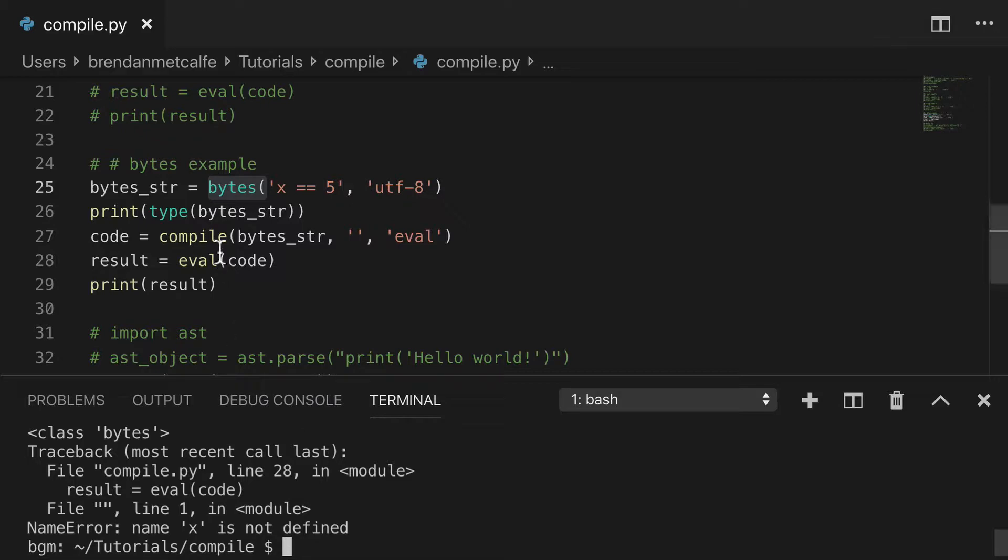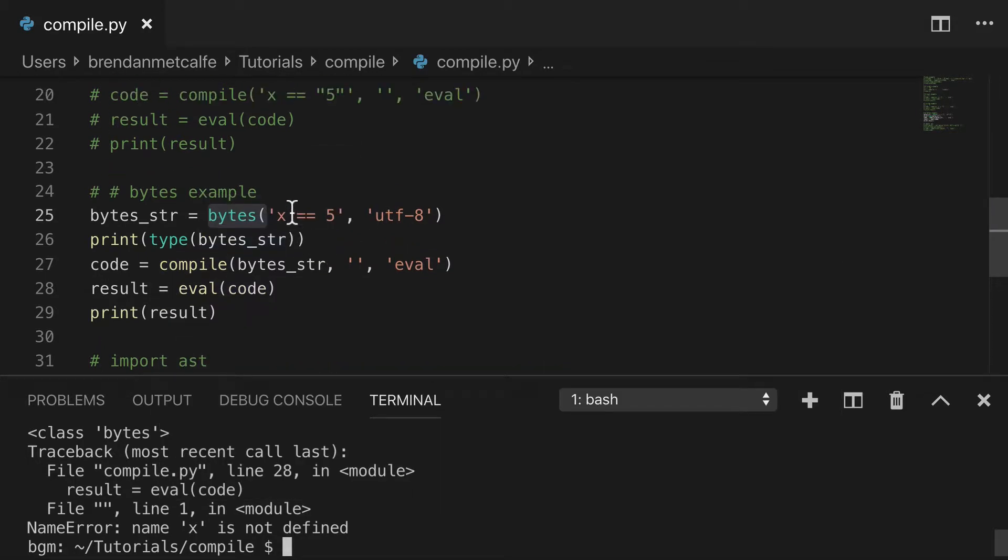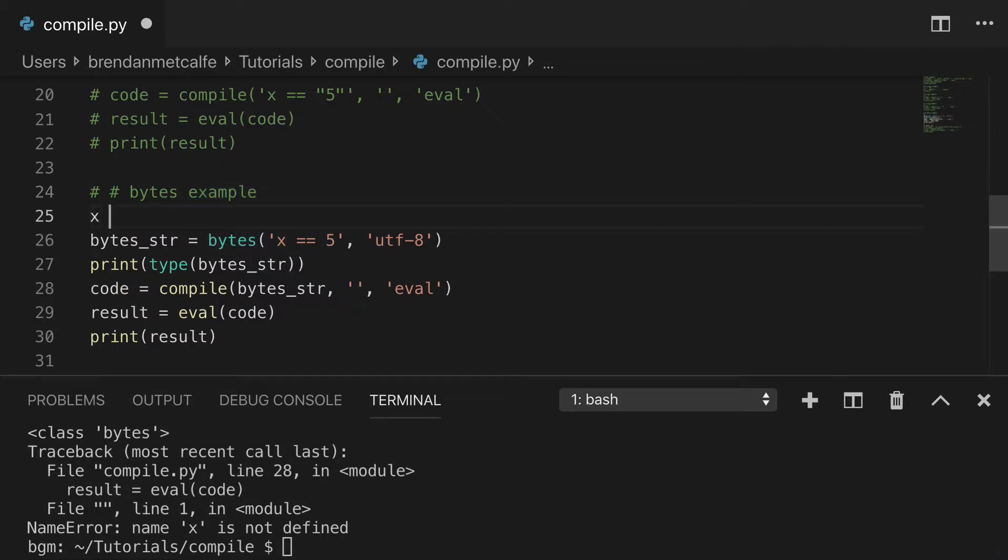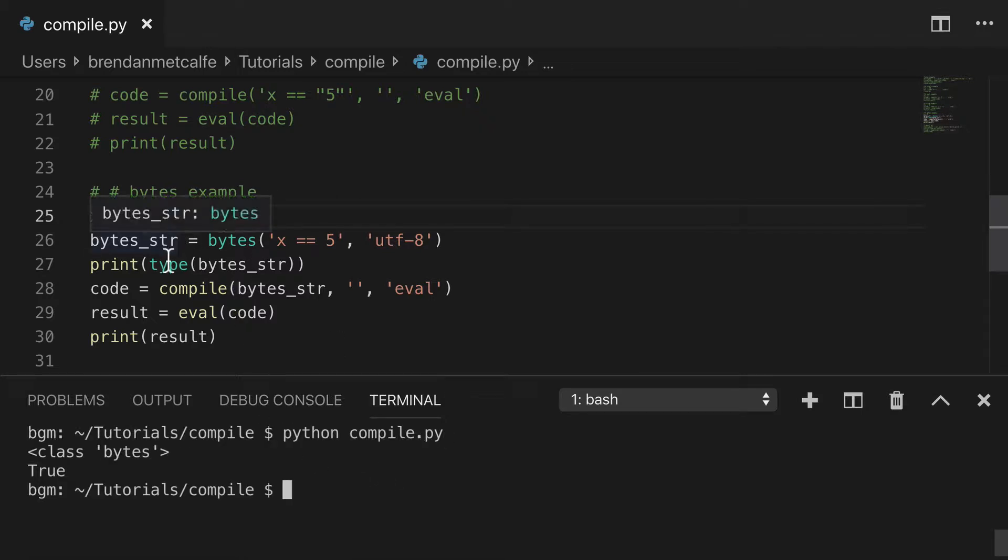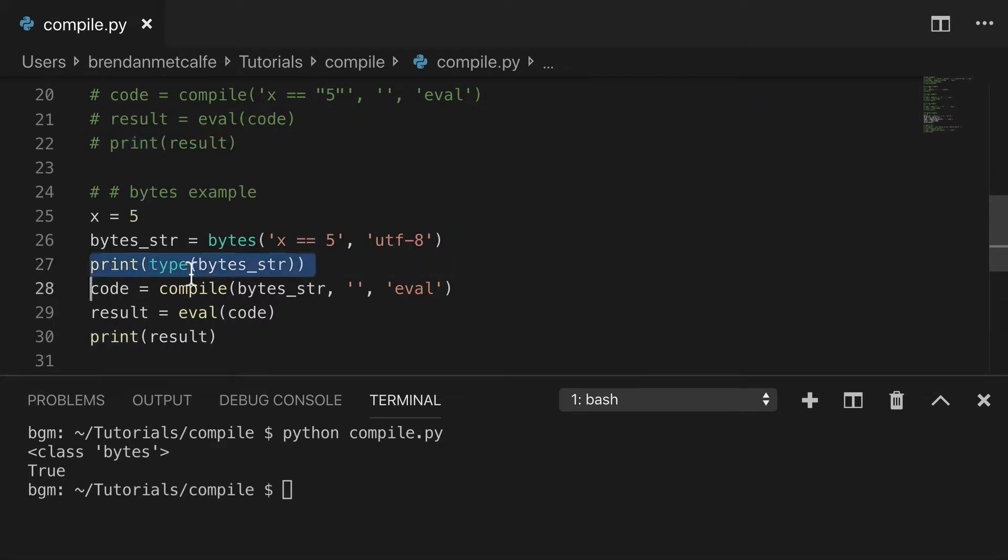Oops, x is not defined. Ah, maybe throw a little x equals five in here. Sweet.